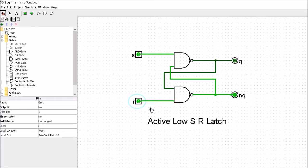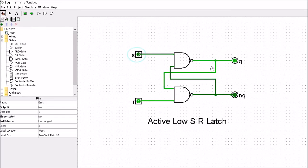Since it's an active low SR latch, it only toggles on the output whenever the input goes from a high state to a low state. Toggling means Q becomes 1 and NOT-Q becomes 0. If I change the input S from a 1 to a 0 you'll see the output toggling. And the same with the reset bit - if I change the input from a 1 to a 0 you'll see that toggling. This is how we want to use this device.